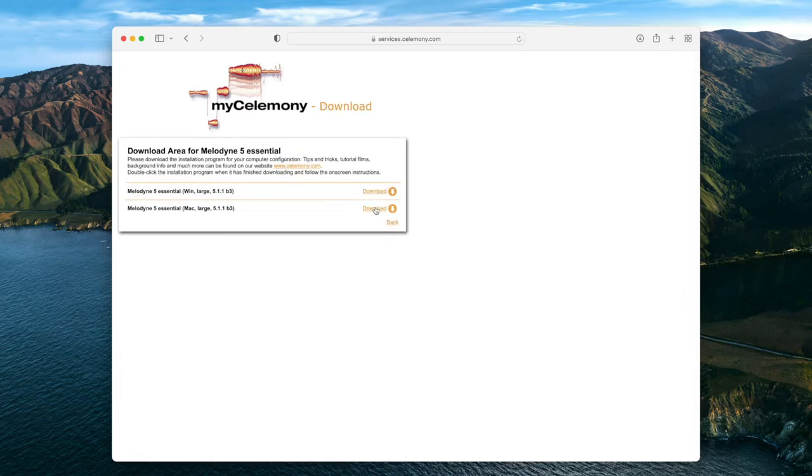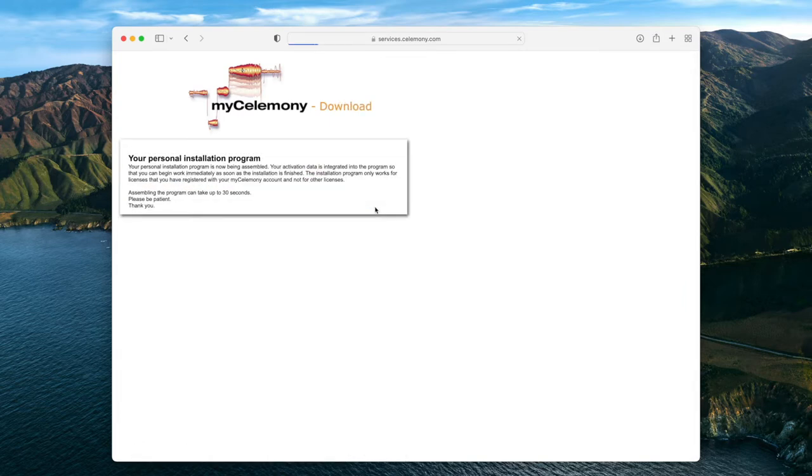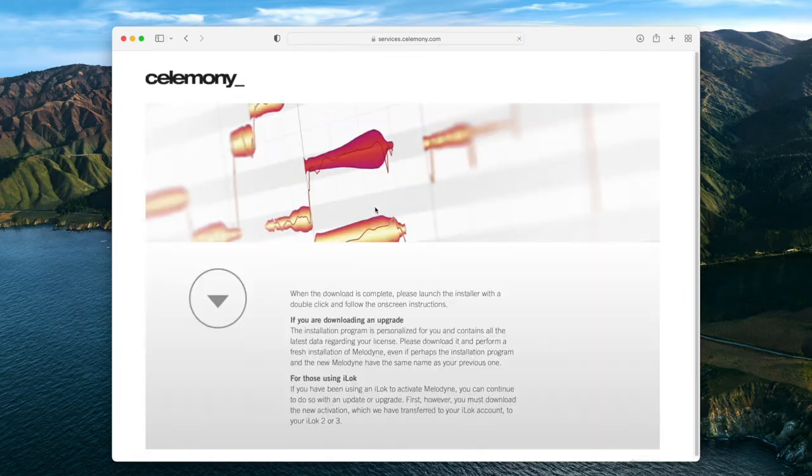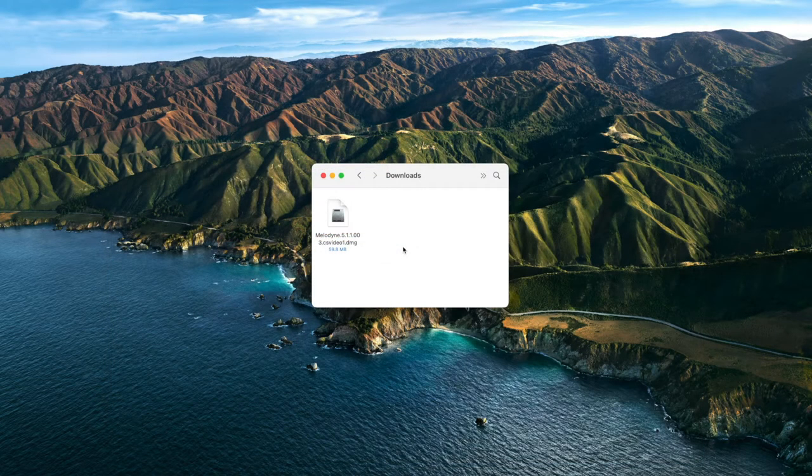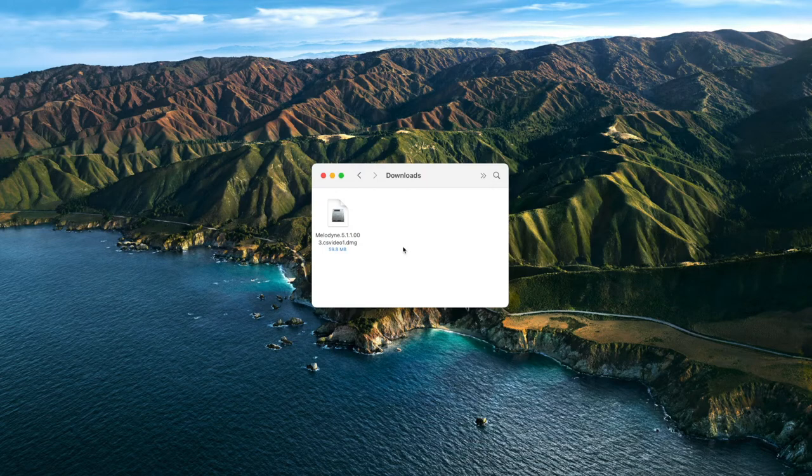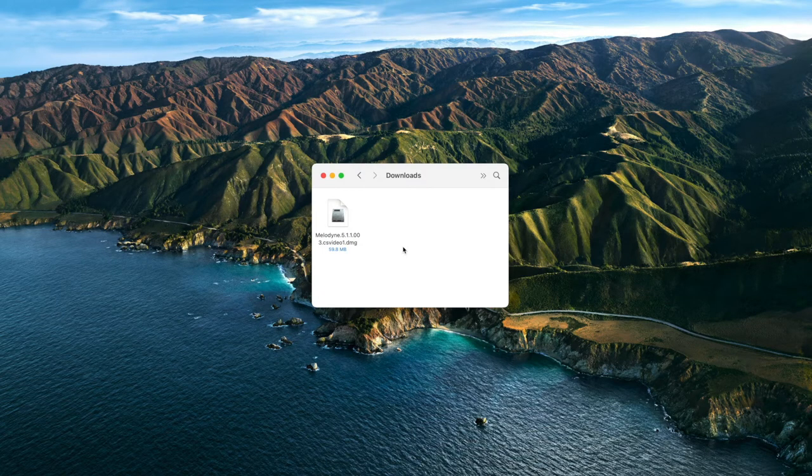Download the Melodyne installer for your operating system. A personal installer containing your license info is created and downloaded for you. Once the download is finished, locate the installer in your Downloads folder.